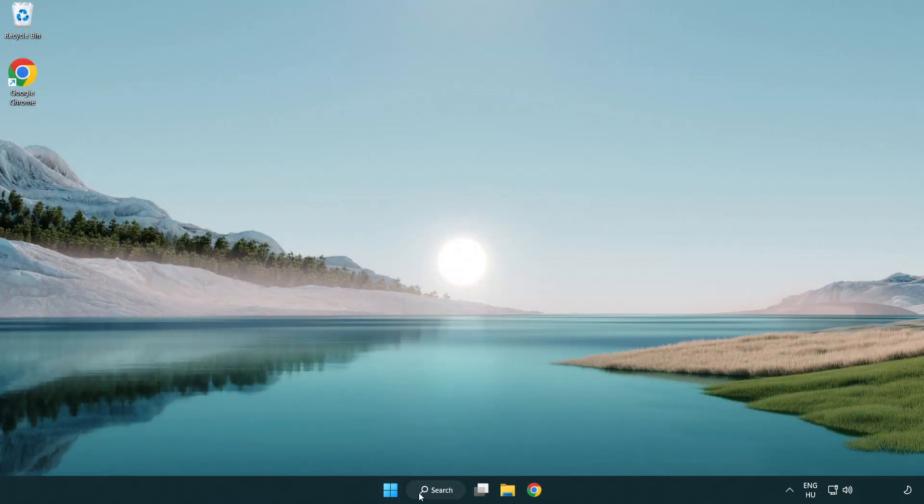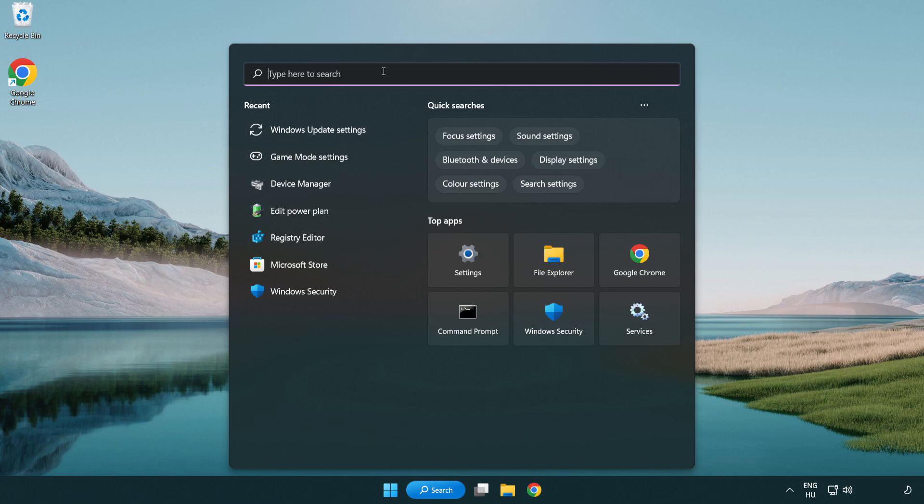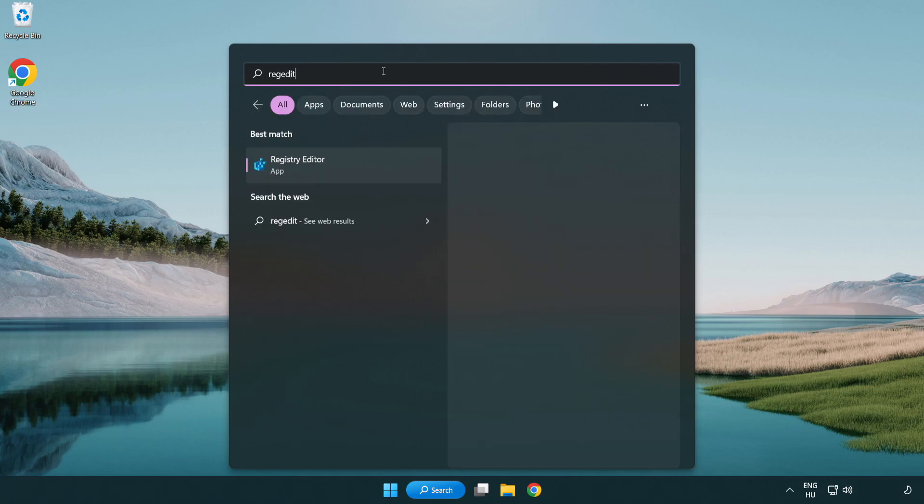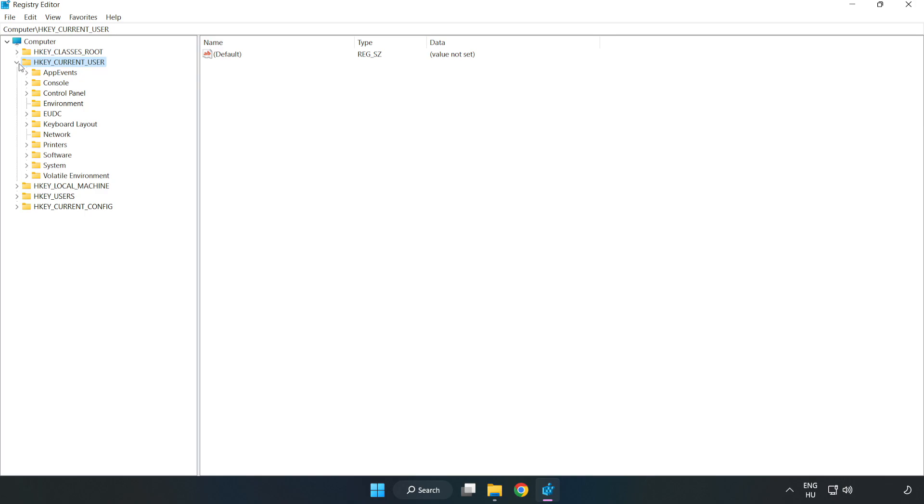Click search bar and type regedit. Click registry editor. Navigate to HKEY_CURRENT_USER, System, Game config store.